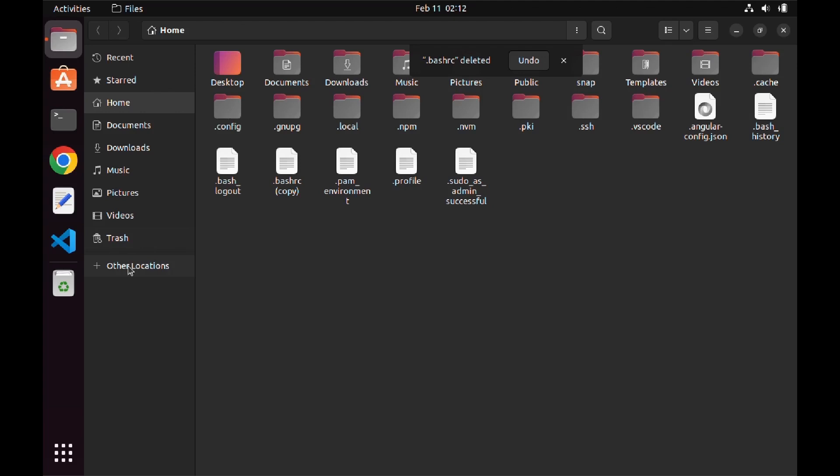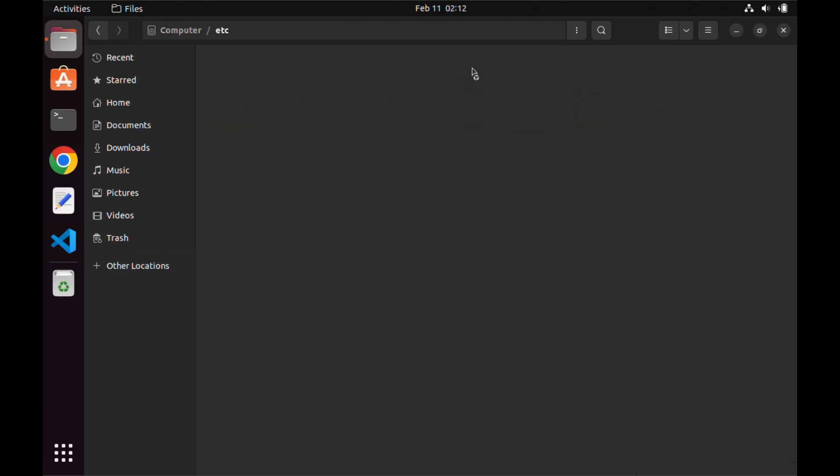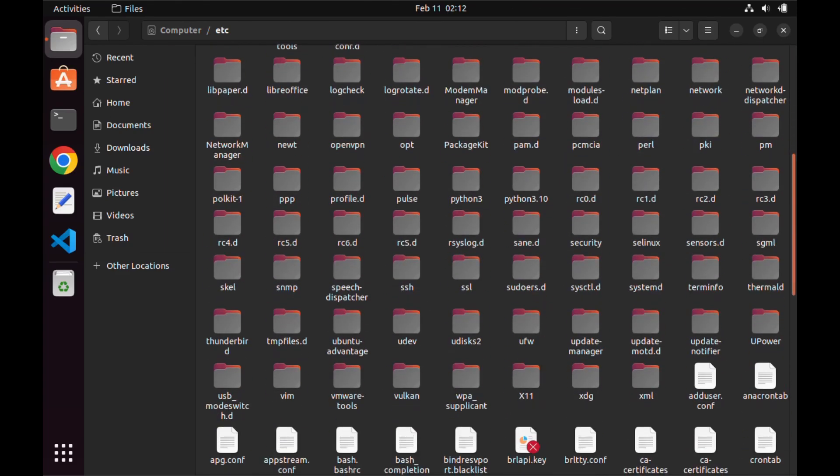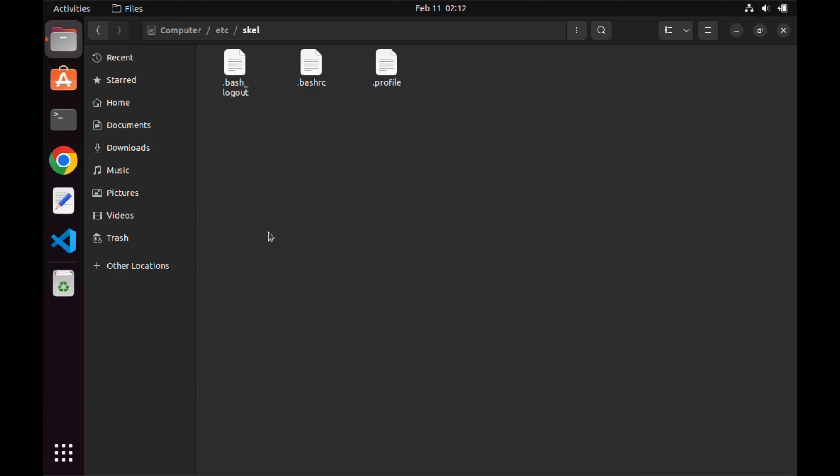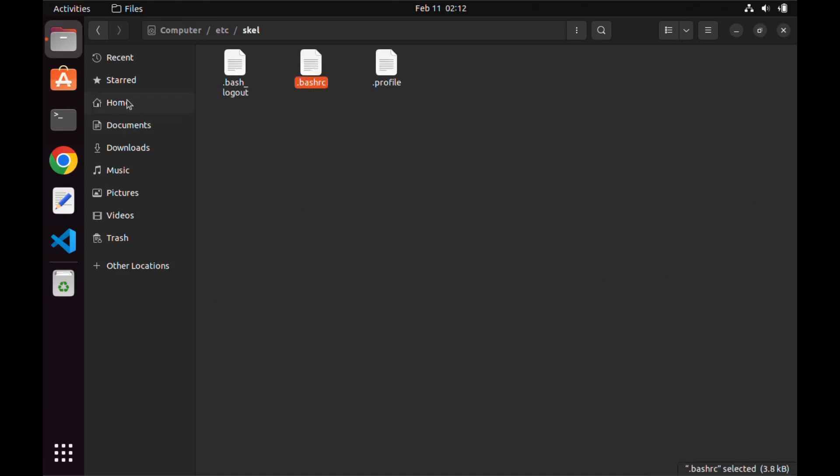To do this, click on other locations, then go to the etc folder, then the skel folder, and copy the original .bashrc file from this directory and paste it in our home folder.